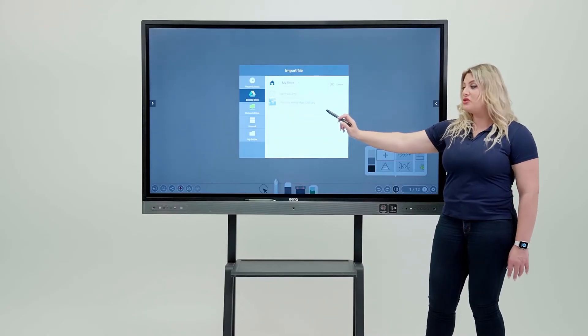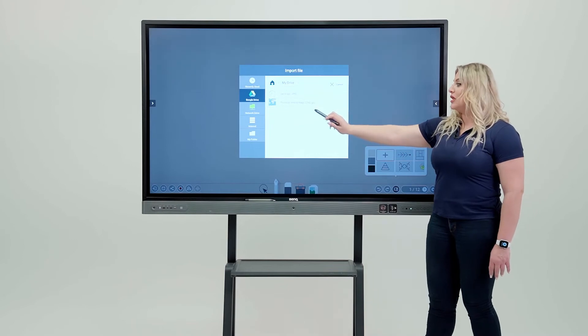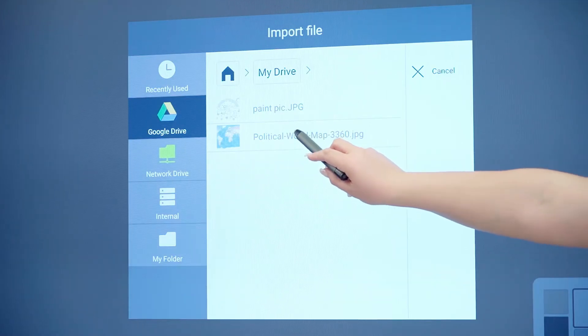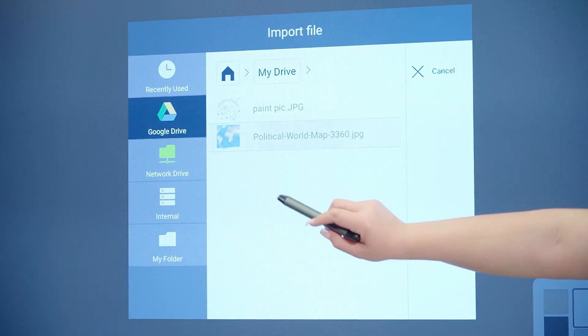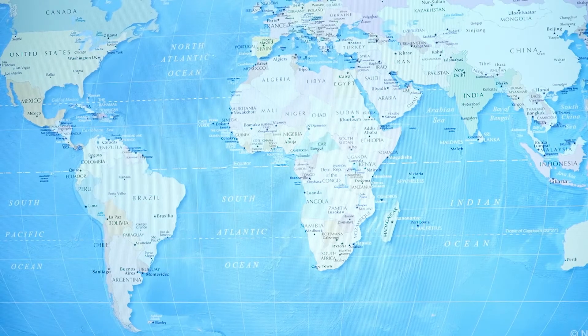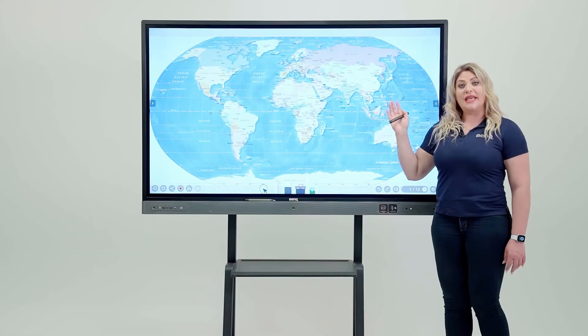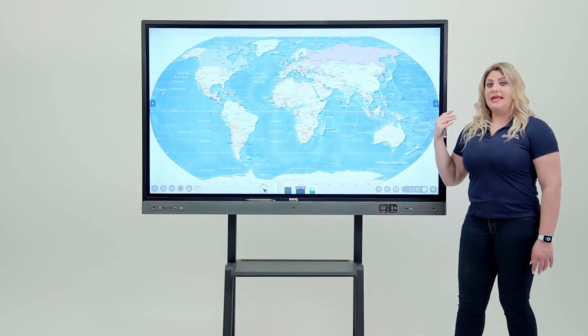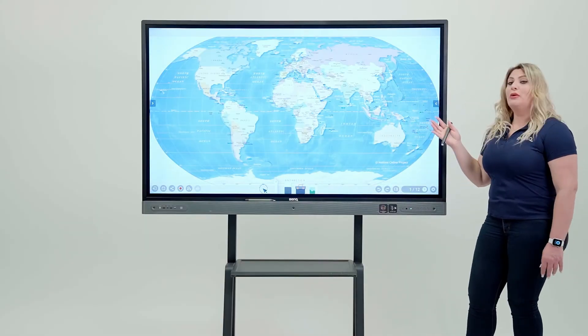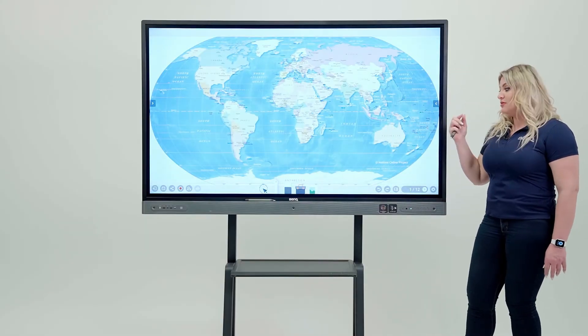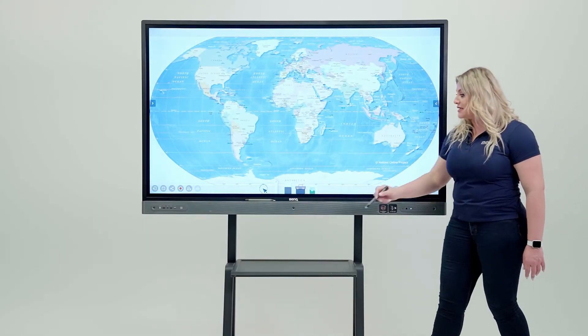You click on your cloud drive, you click on your my drive, and then you will have to save JPEG or PNG pictures to your cloud. So I have here the political world map saved in here. So I'm going to give it a second and here you go.